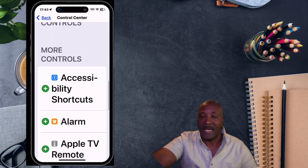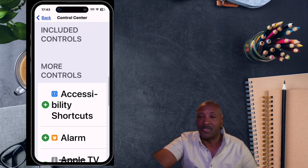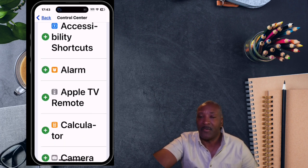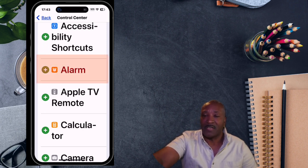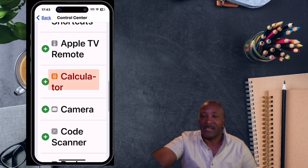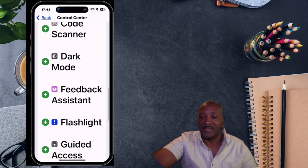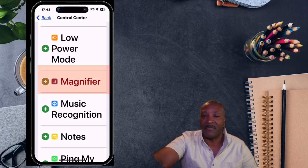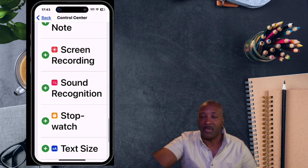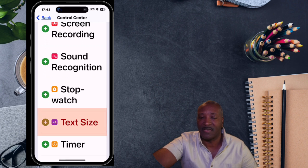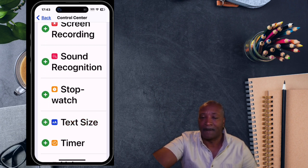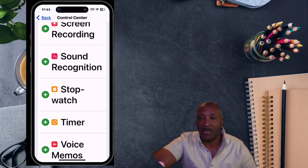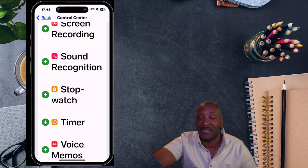Now we're going to go down and add some controls to the Control Center. Let's pick a few popular things you'll probably want. For example, to add an alarm, you tap the alarm. To add a calculator, you tap the calculator. Let's go down and add a magnifier to help you magnify things. And we also want to add text size to increase the text size for your different apps.